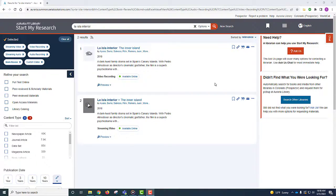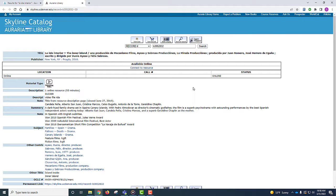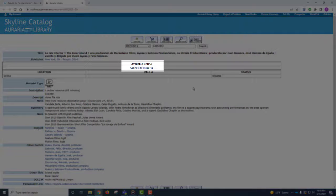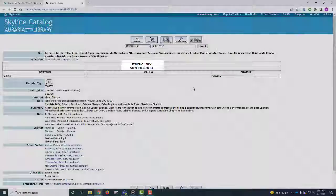The two streaming videos are the only search results. Click on the first one, and you are directed to the item record. To access the video, click on the Connect to Resource link under the heading Available Online. This link will take you where you can watch the film through the Auraria Library's collection. You may be asked to log in with your school credentials to access the video.